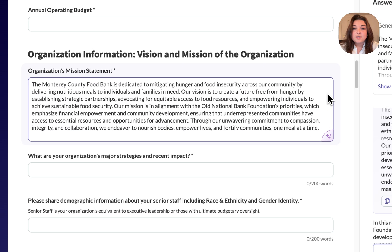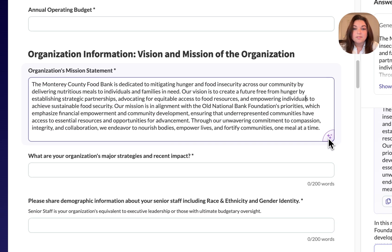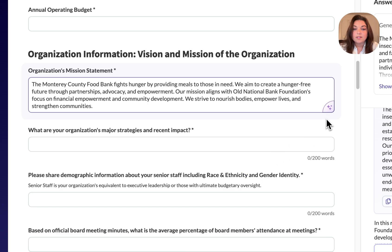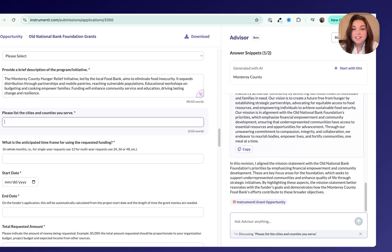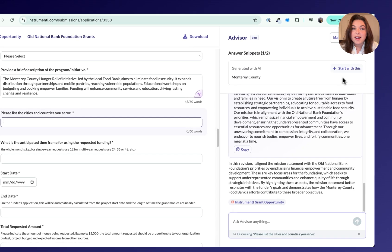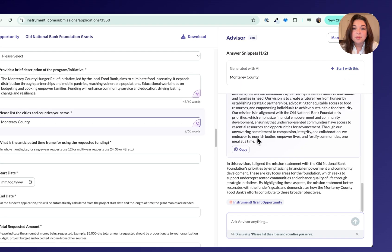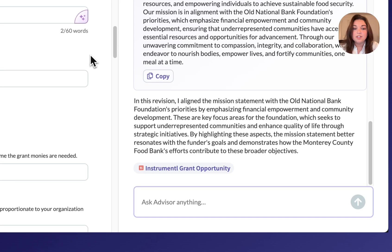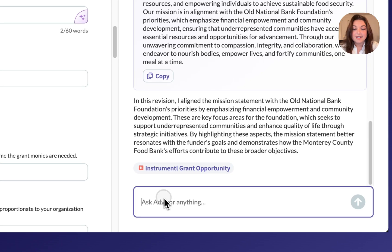You'll also see smart prompts appear as you type, such as simplify, meet word count, or shorten. As I continue working through my application, I can use Apply Advisor for whatever I need. Even if I have a more general question, I can choose the white space on the page and ask it anything.